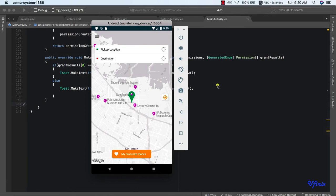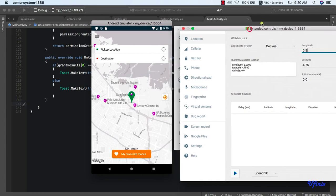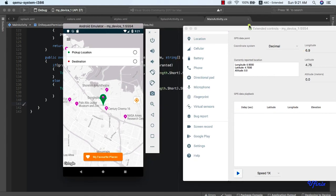Welcome to this class. We're going to be looking at how to get our current location. I'm using an emulator, so I'm not actually here, but this is what my emulator is showing — longitude 6.9, latitude 4.75. This is where my device is located currently. When we get our current location, we'll zoom into that particular location.